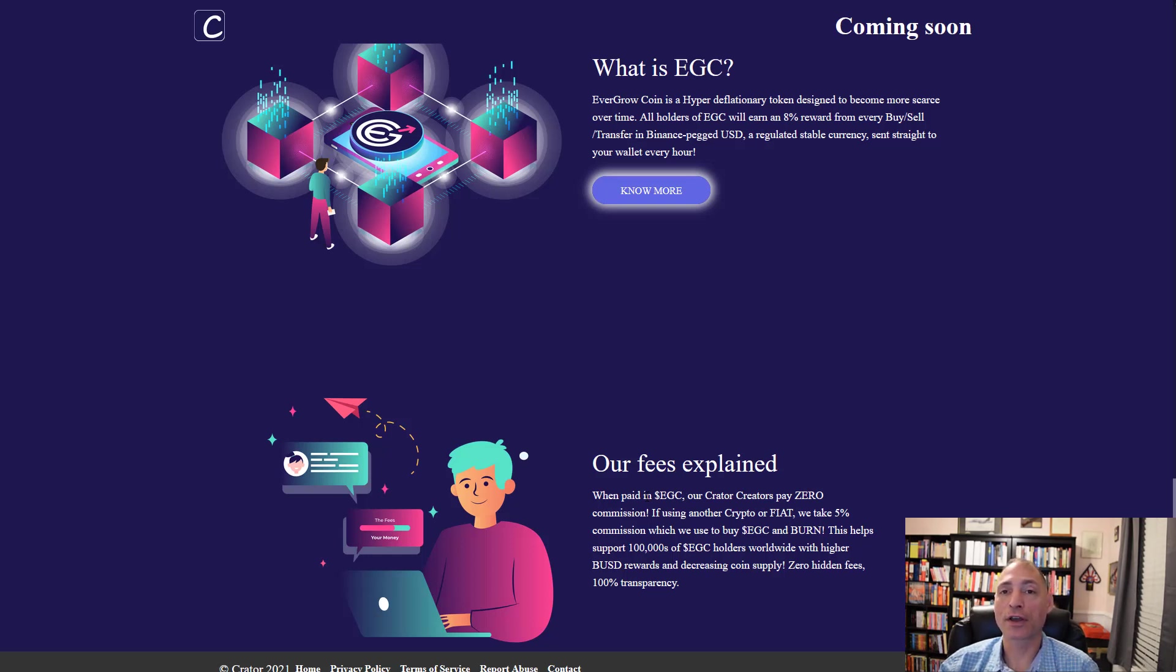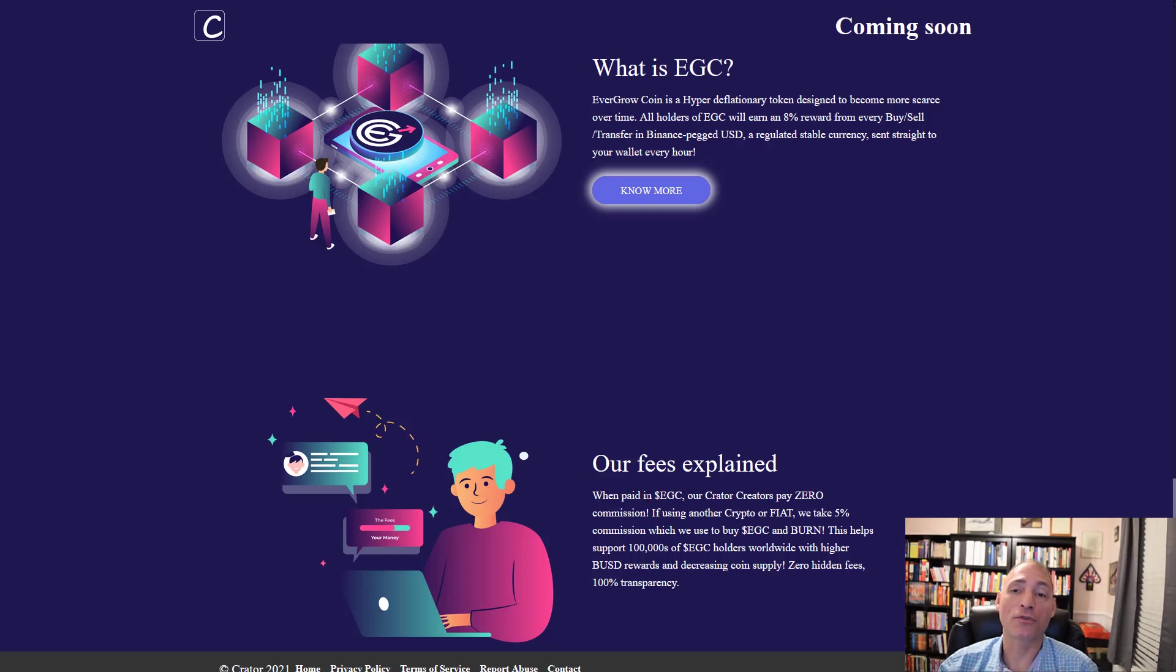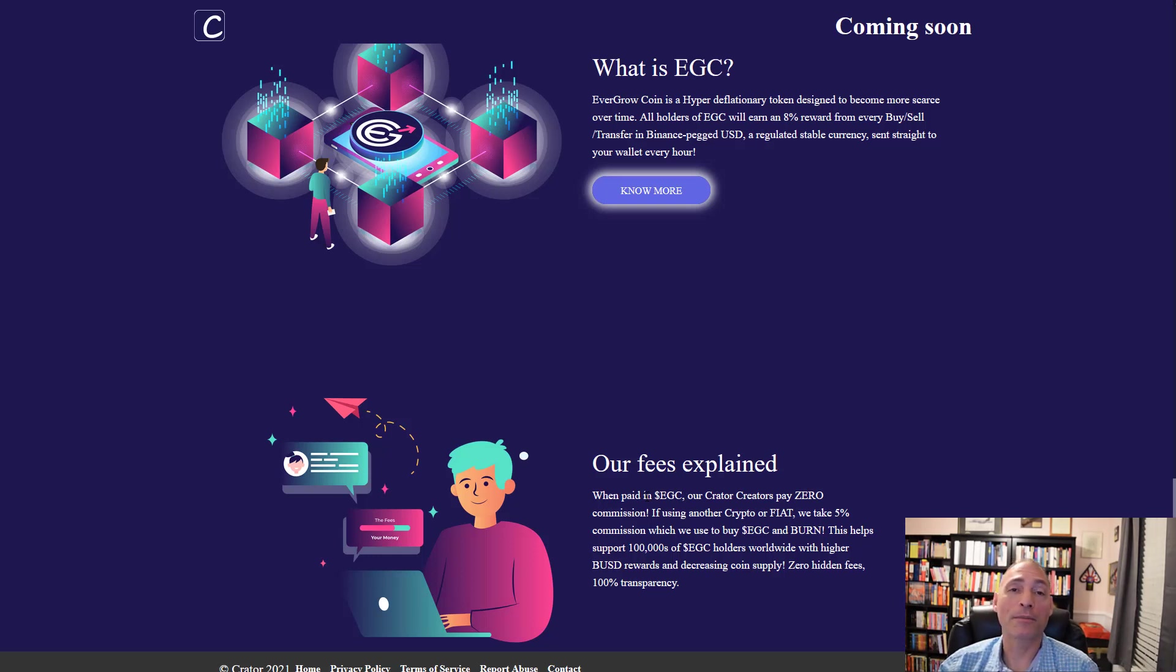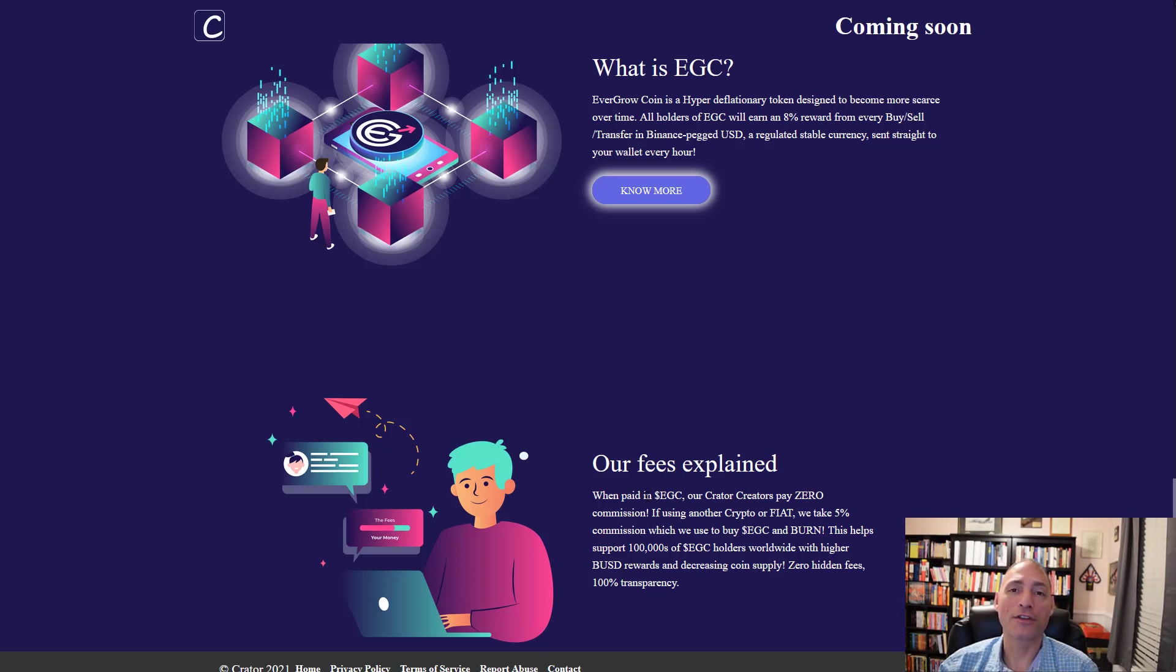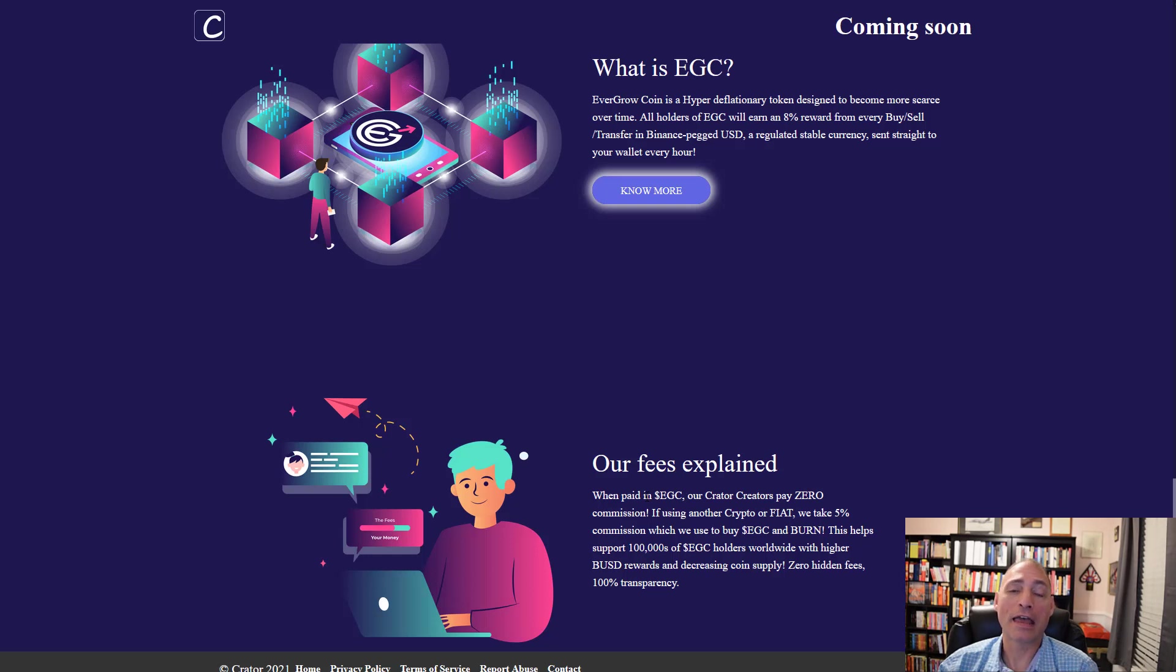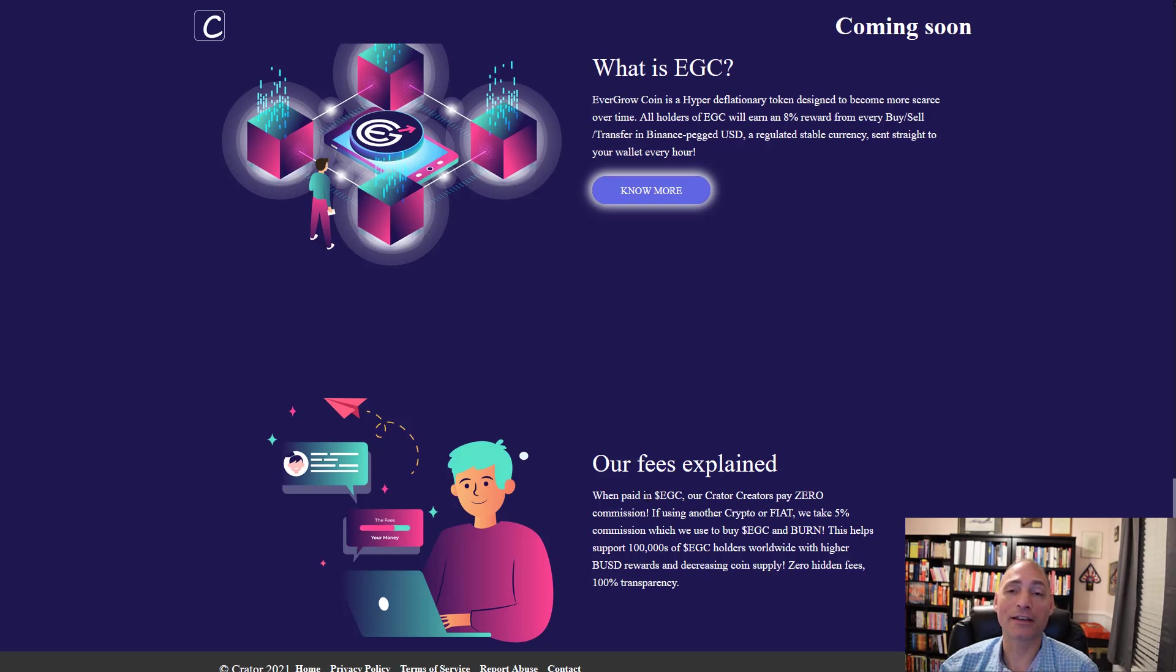When you subscribe or give tips to content creators, if you do a transfer in EverGrow coin, yes there's going to be a 14% fee. They're trying to give you lots of options, so if you want to give tips via debit card or PayPal, that'll be an option as well. If the content creator accepts EverGrow coin, there's no commissions. If they decide to collect in other options like stable coin or different crypto, they're going to pay a 5% commission.